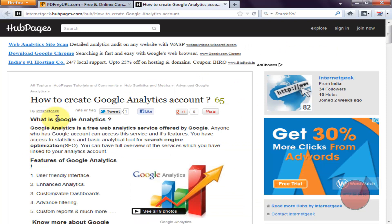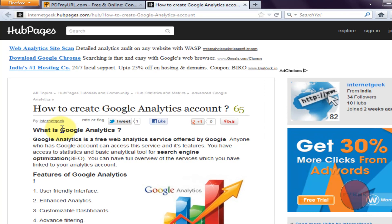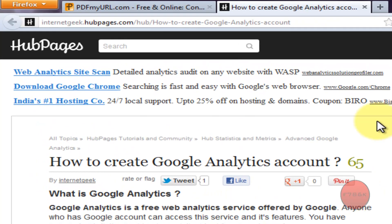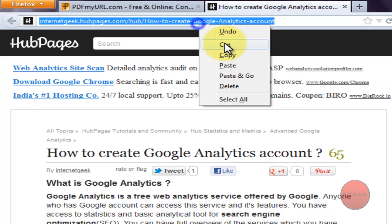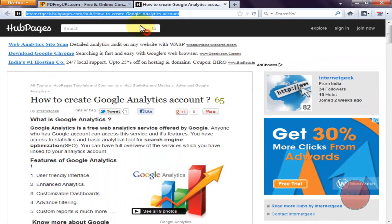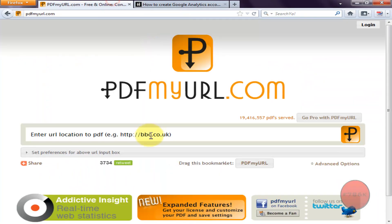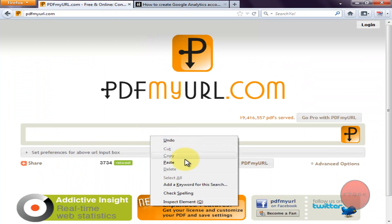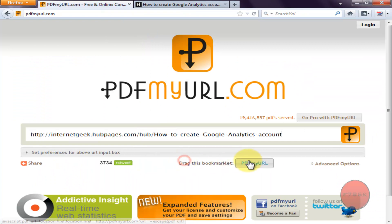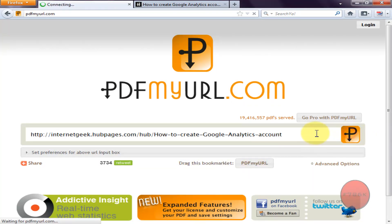I want to convert this page into a PDF file. Just copy the URL of the page and paste it here in the rectangular box, then click on the P button. This will take some time to convert your page into a PDF file.